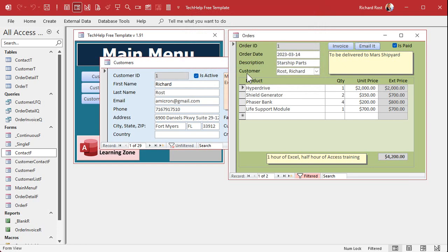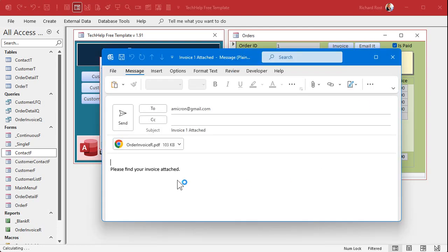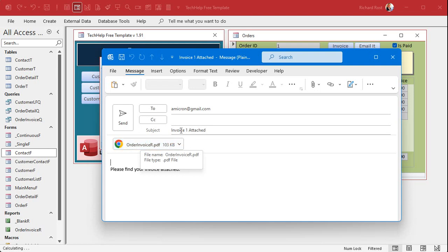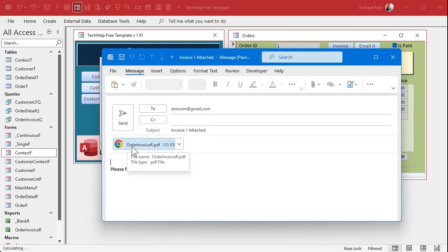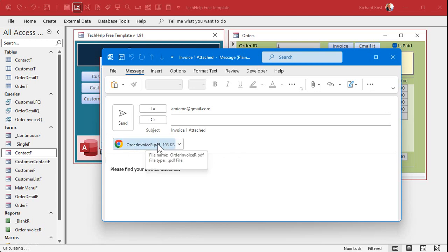I'm also going to show you in the extended cut how to customize this. So instead of order invoice PDF, you can put something a little more like the invoice one attached in here, you could say invoice one two three four for Joe Smith. And that'll be the file name, that PDF. So that'll be covered in the extended cut as well.